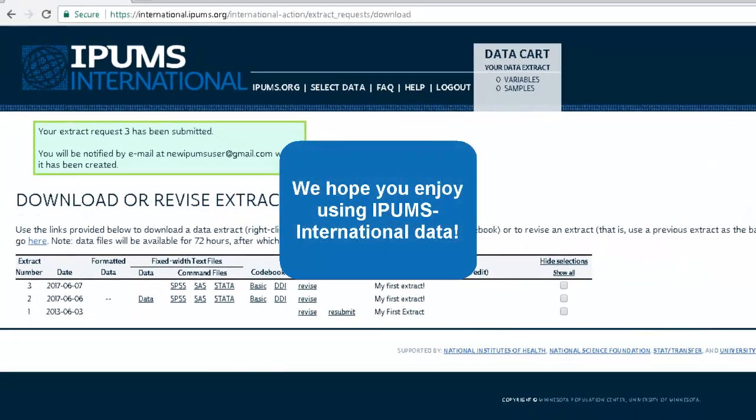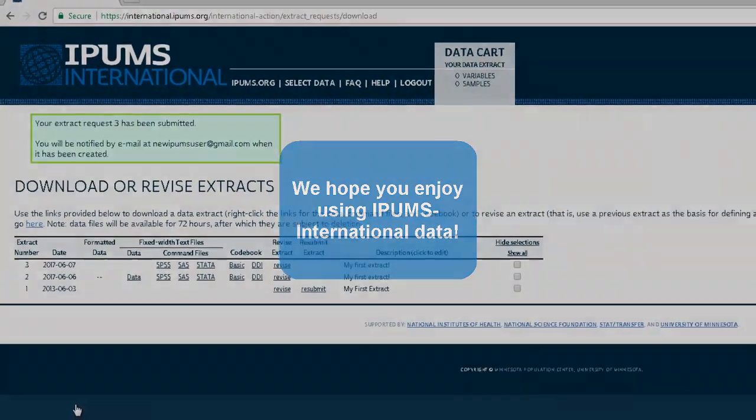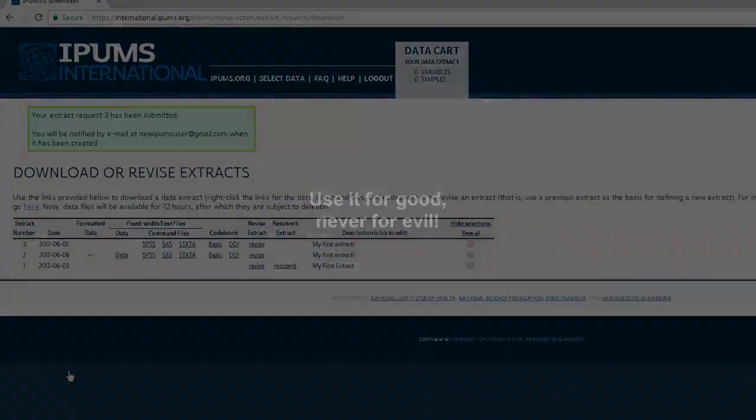We hope you enjoy using IPAMS International Data. Remember, use it for good and never for evil.